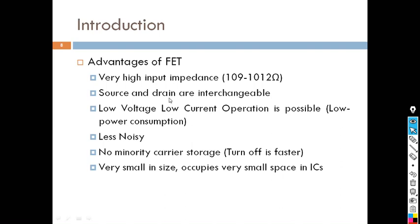Advantages of FET include very high input impedance — if you have very high input impedance it will not load the source. Also, source and drain are interchangeable, low voltage and low current operation is possible, FETs are less noisy, there is no minority carrier storage, and they are very small in size, occupying very little space in ICs. These are the advantages of FET over BJT.